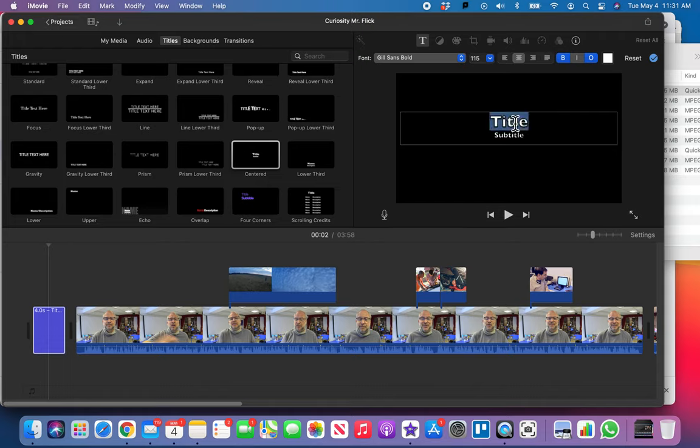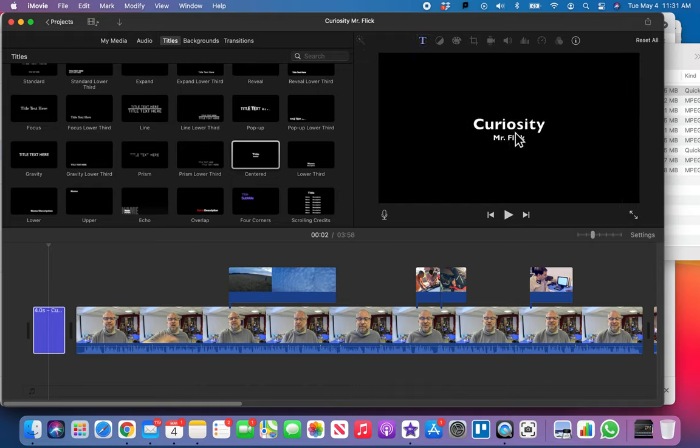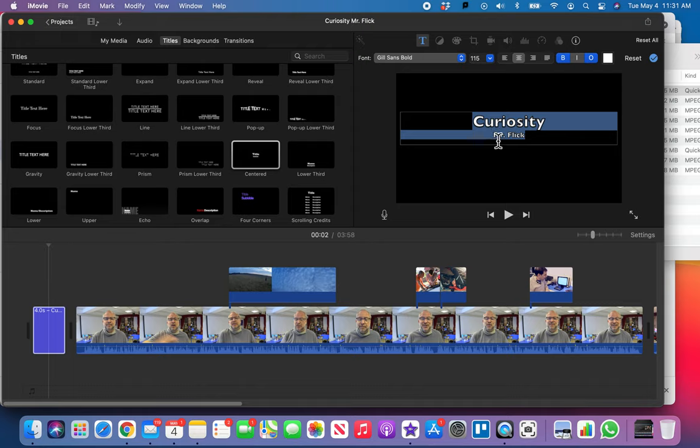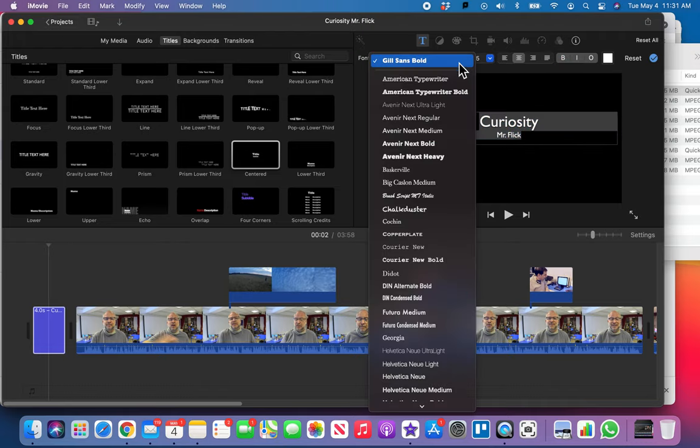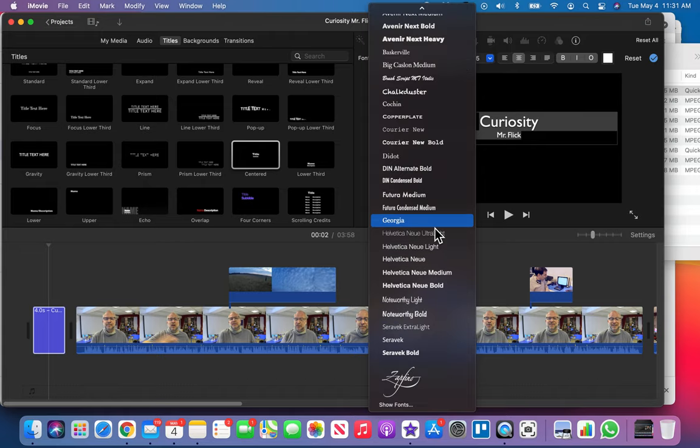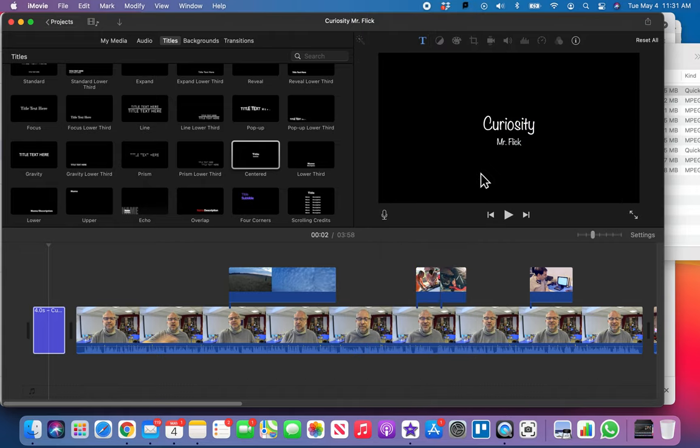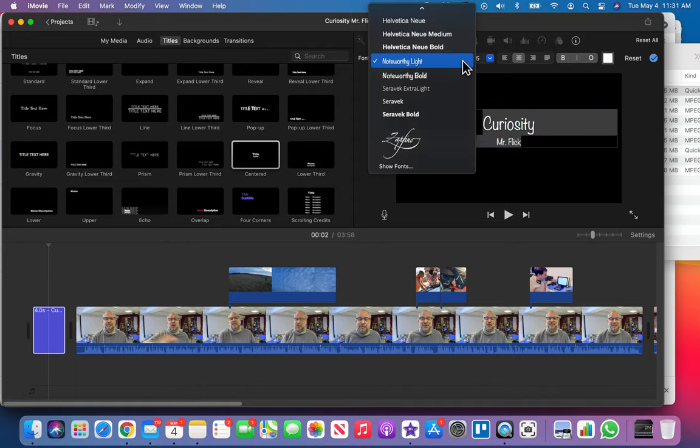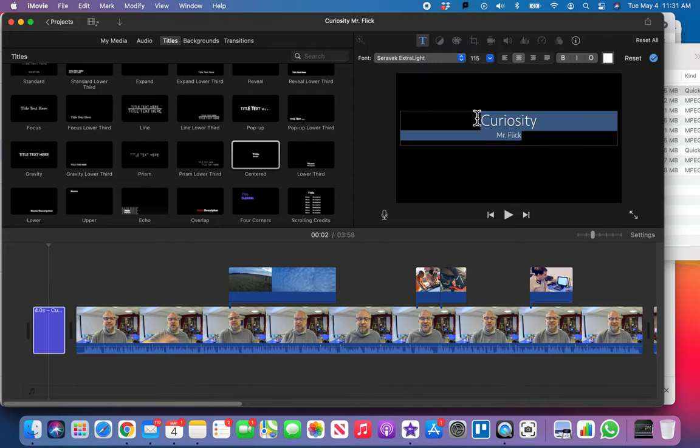Now if I was to just put curiosity and then mr. flick, it's fine I guess but it just doesn't look very good. I never use what iMovie gives me, I like to change it. So I'm gonna turn off outlining for sure. I'm gonna turn off bold, that's looking a little bit better. But I'm gonna pick a different font here. This one, curiosity, I like this one. Just pick something different, don't go with the default.